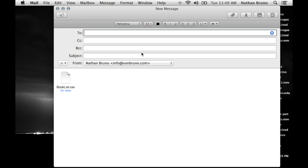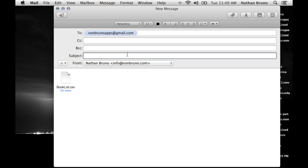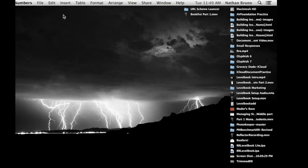There's my email. I'm going to send that to my Von Bruno Apps account. I'll call this file 'book list' so I know what it is, and I'll send it.